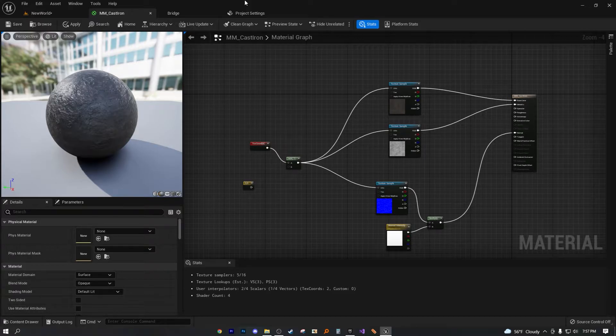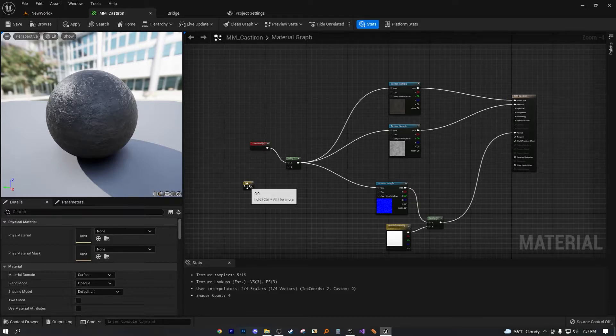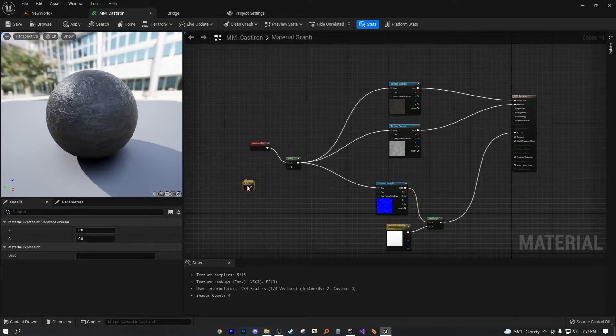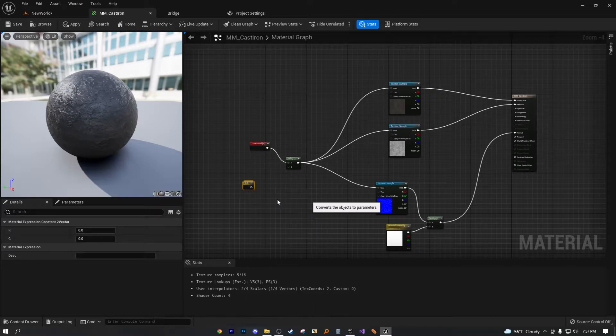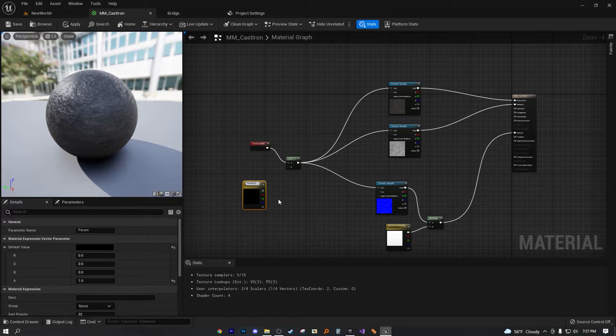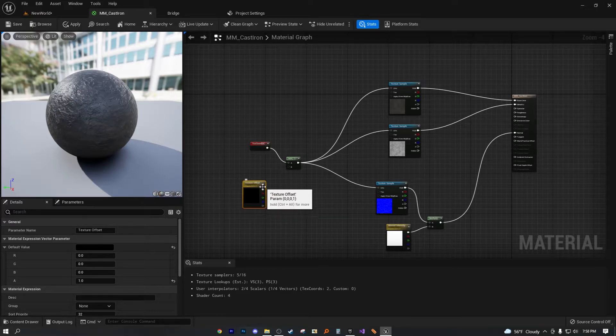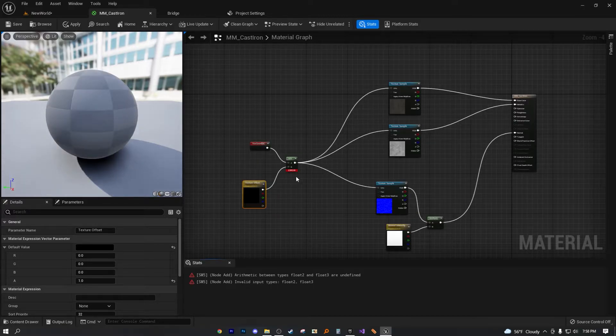Now, if you were to sort of do that for this setup as well, then you're going to need to convert this node into a parameter. Now, if we were to do that, let's convert this to parameter. Let's call this one offset. Let's call this texture offset.